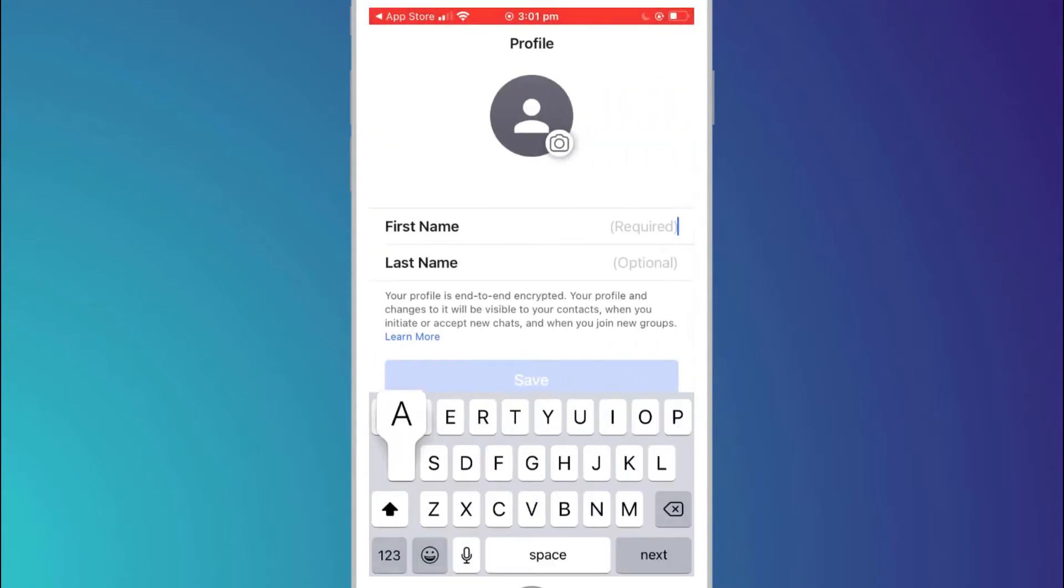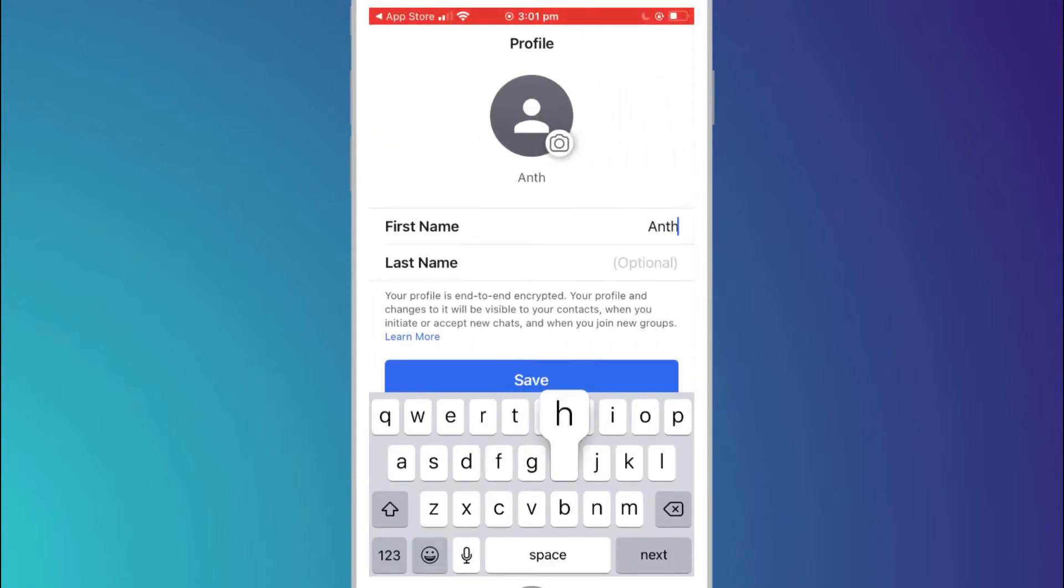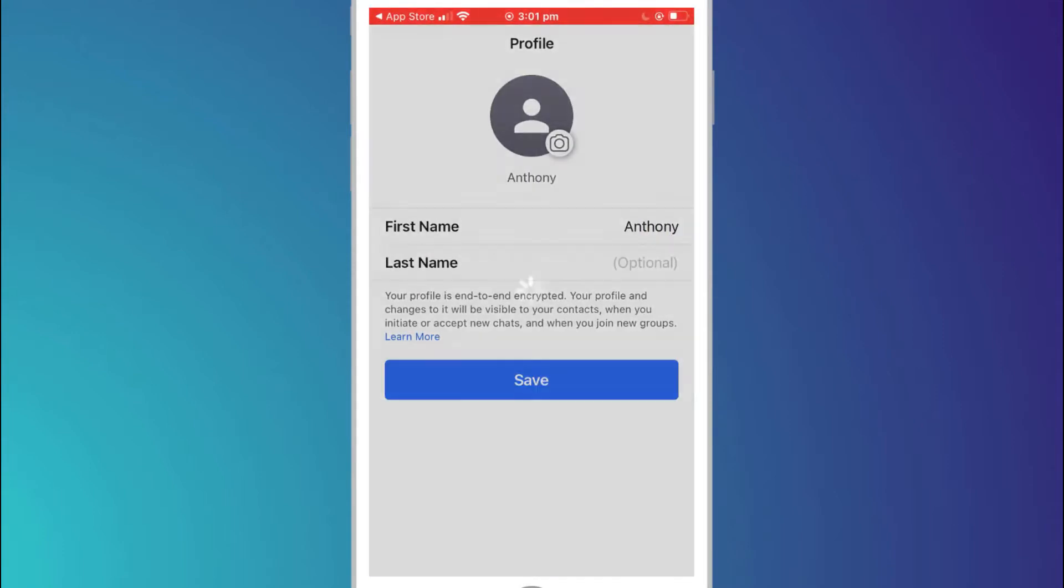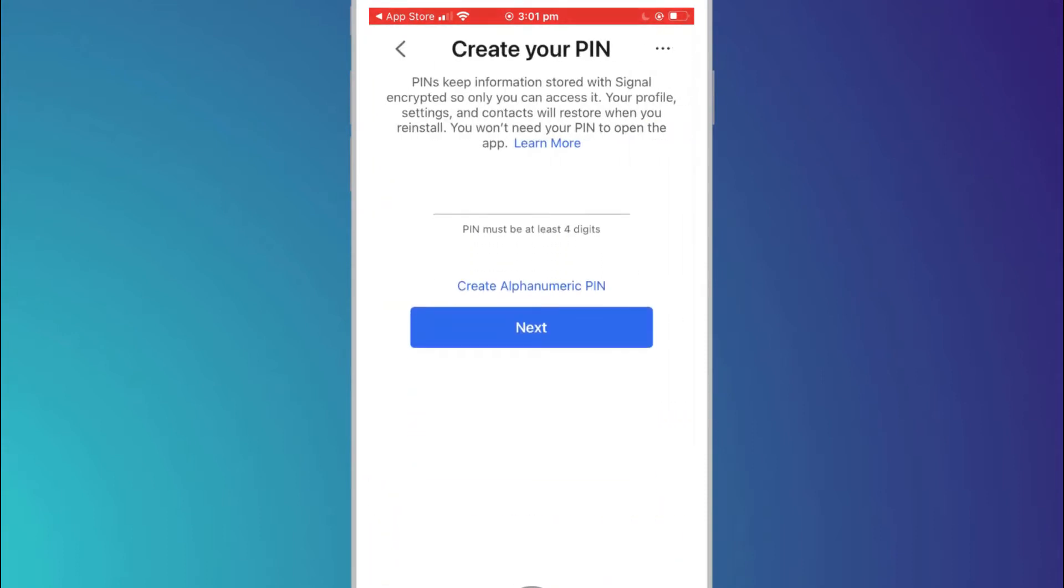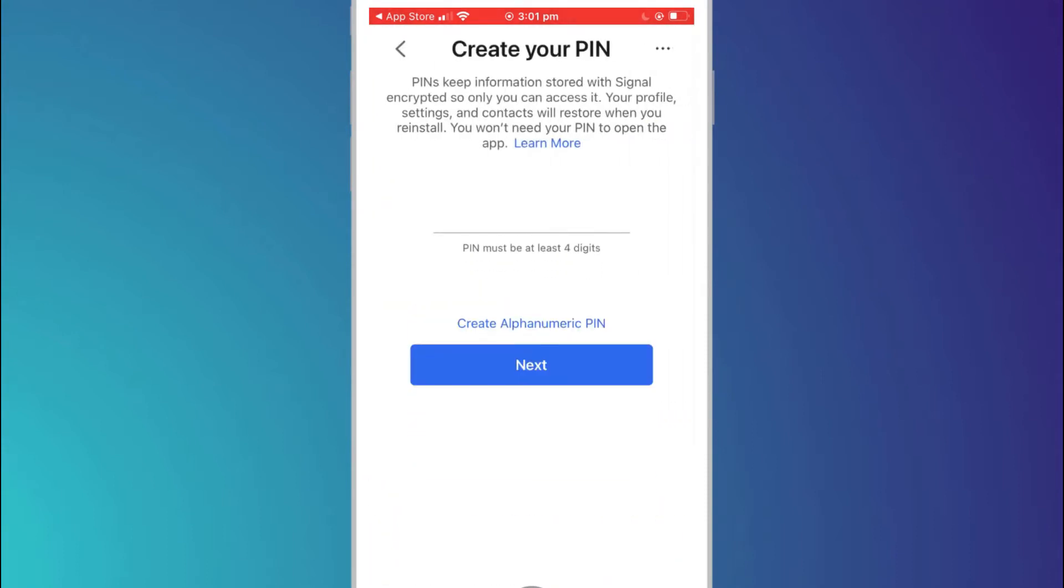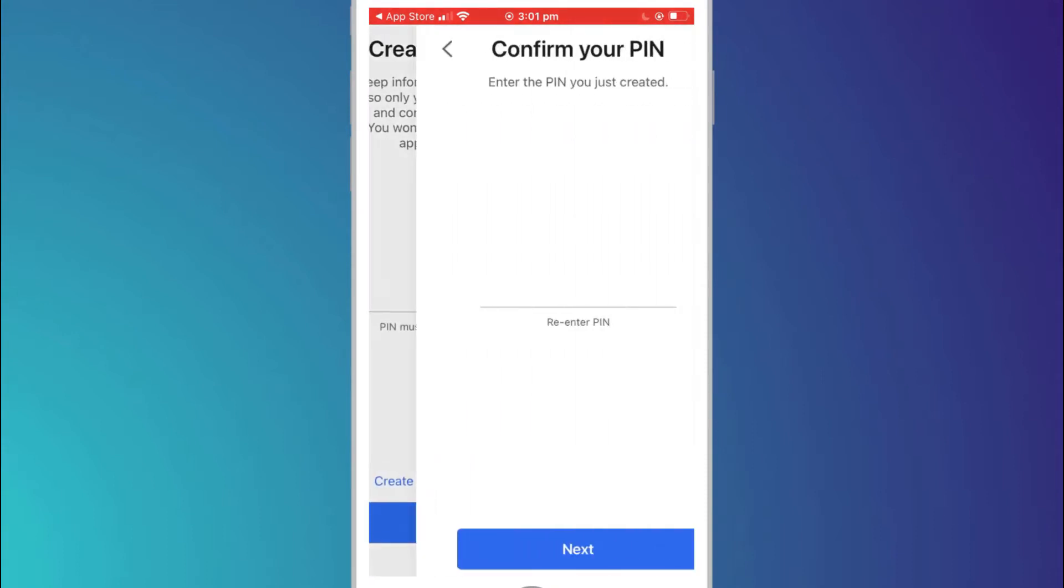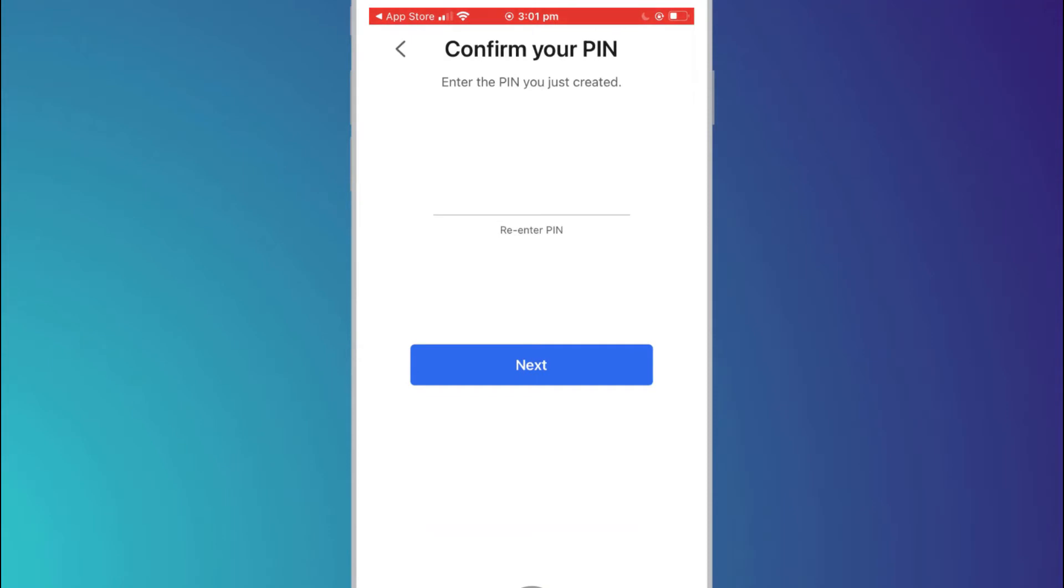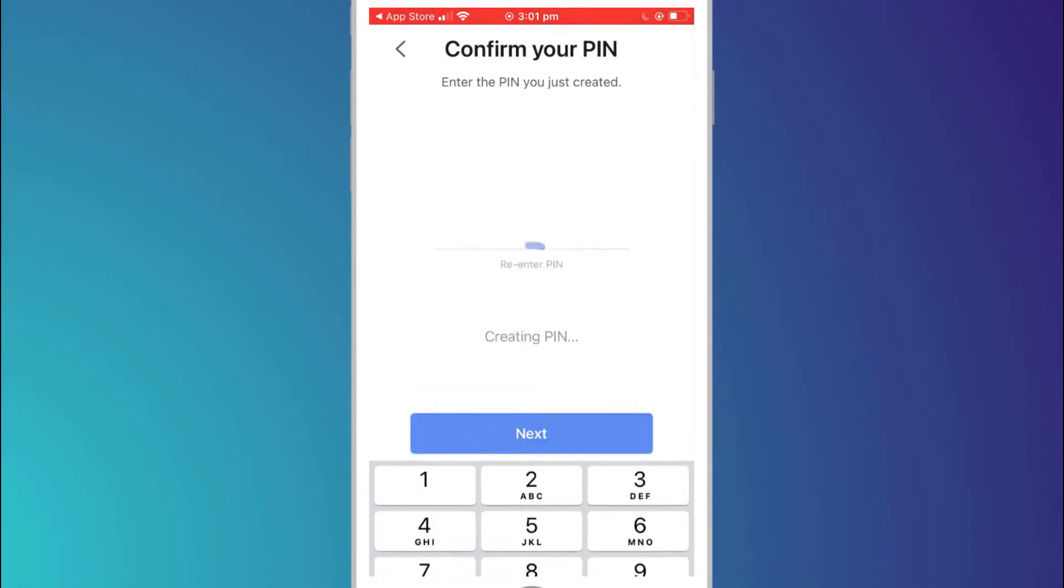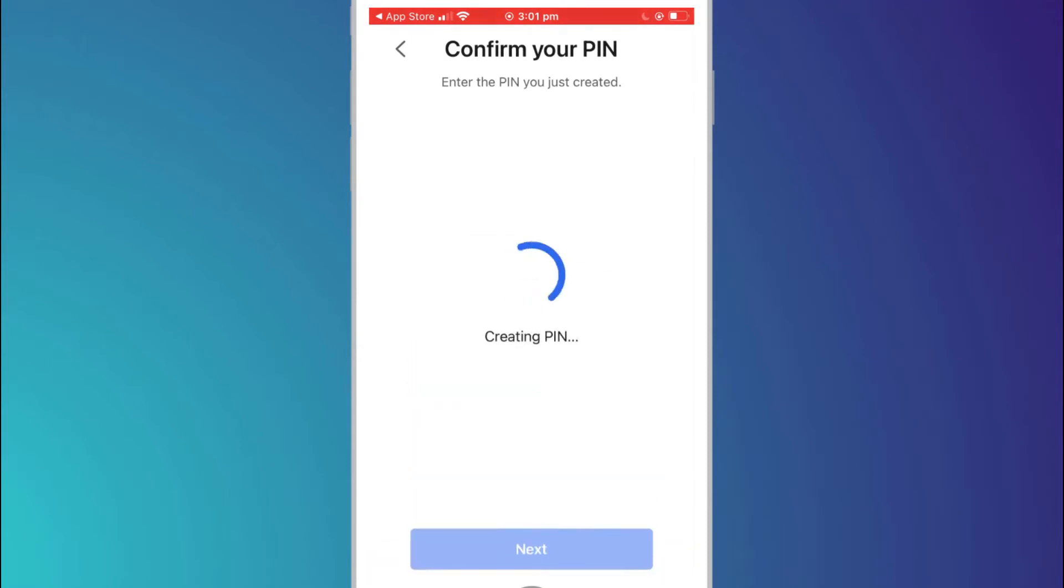You then provide your name, providing your surname is optional and finally a PIN number. The PIN number is only used to secure your information so you won't be asked for the PIN every time you want to use the app.